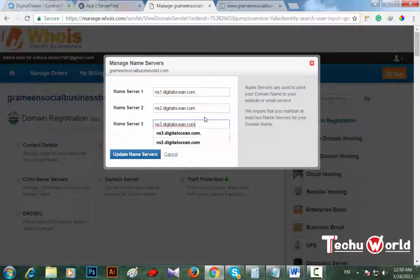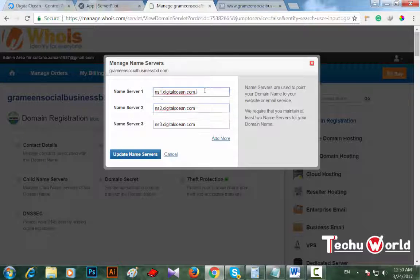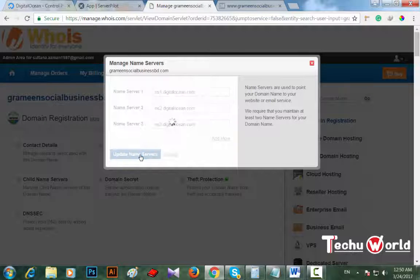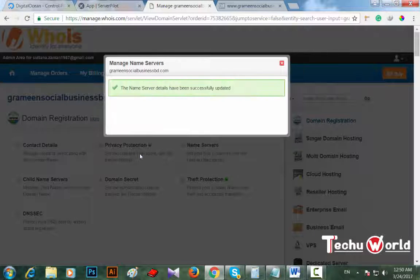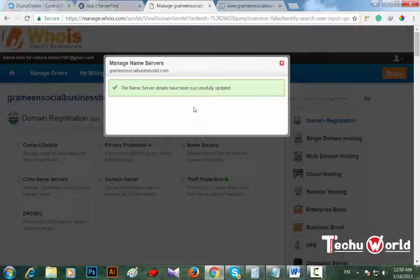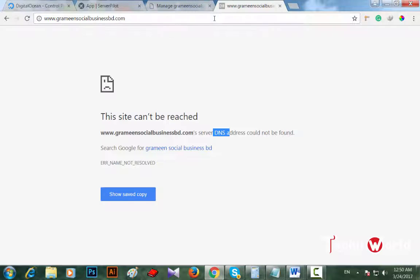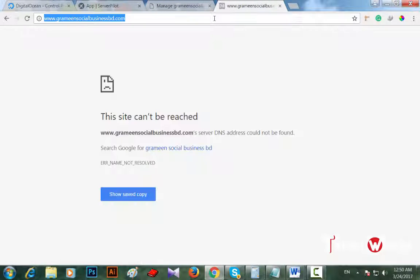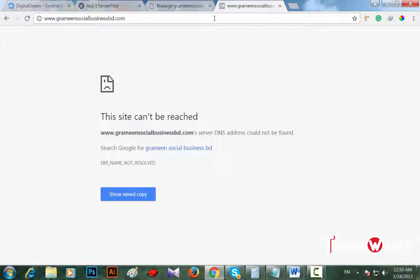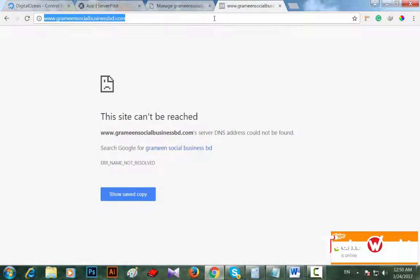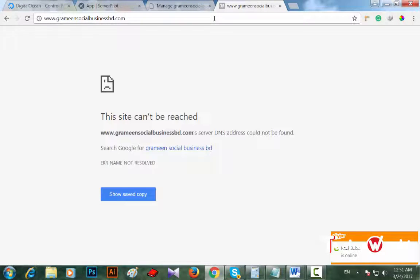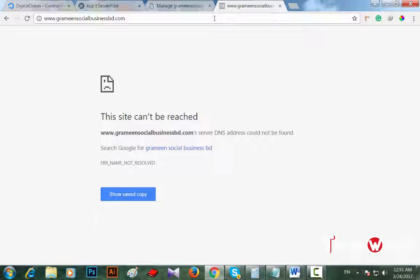Name server one ns1.digitalocean.com. Add more: ns2, ns3. Update name server. It tells that once again this name server update will take five to six minutes or even more. Until then I have to wait.